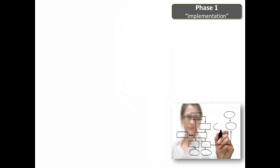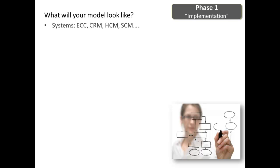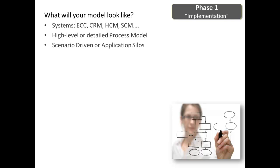Here are the common questions that get addressed during LiveModel implementation. What will your model look like? What systems or logical components should be represented within the global template? What level of detail should be captured within the model? Would you like your processes to be scenario-driven or organized by application areas?